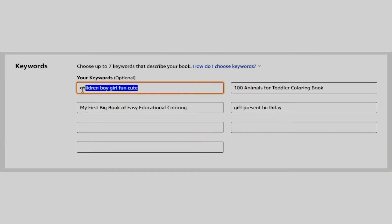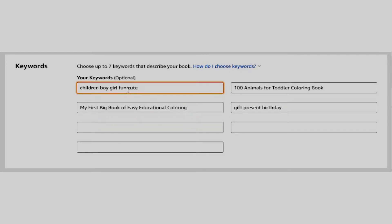I might include some single words like children, boy, or girl in the boxes, but I can also add some other phrases that make sense with my niche.